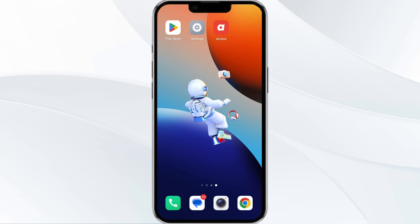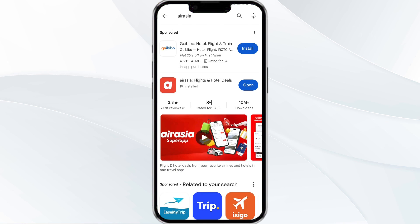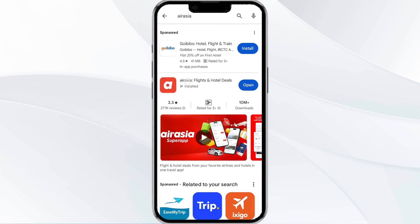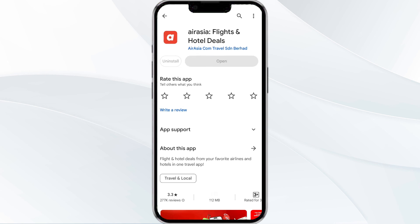The fifth method to solve this problem is to uninstall and reinstall the ARC app. To do this, open the Google Play Store app and search for the ARC app. Select the app and uninstall it, then once uninstalled, tap the Install button to reinstall the app.